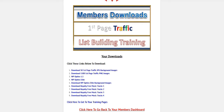It took me weeks to put it together, and I ask you for that courtesy. The WP Optins background images — I only have the right to give them to my customers. I cannot pass that right on to you. Again, it's only a handful of people across the globe that can give them away.